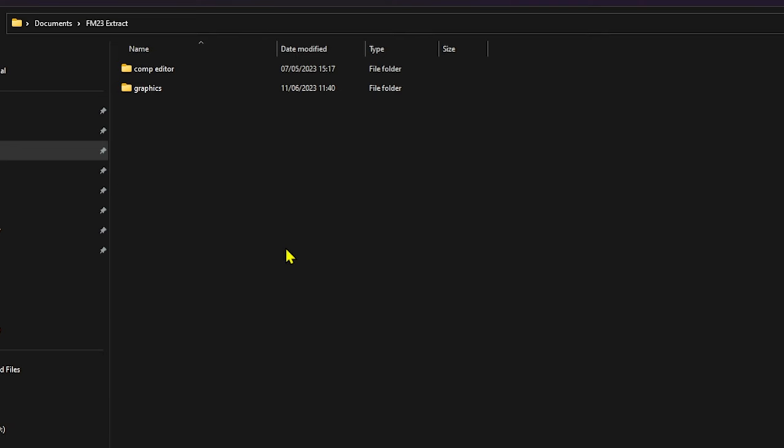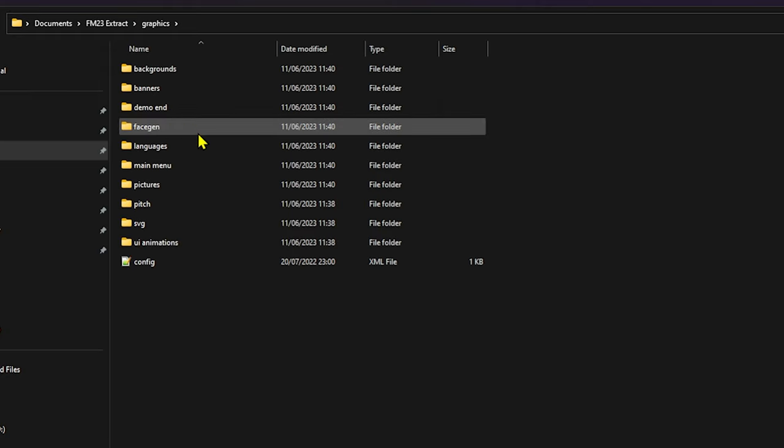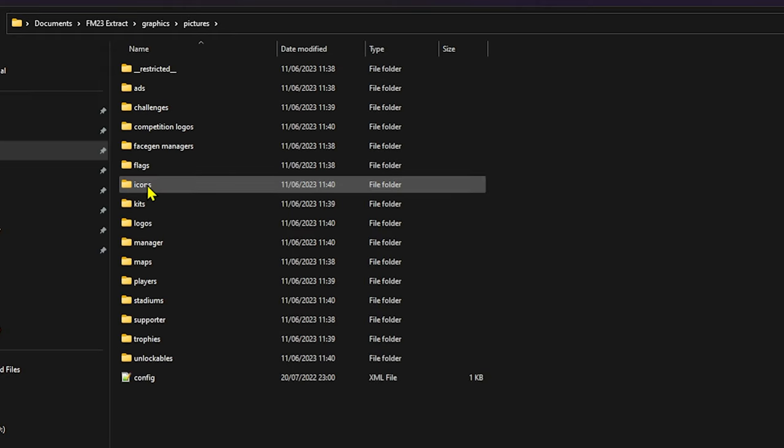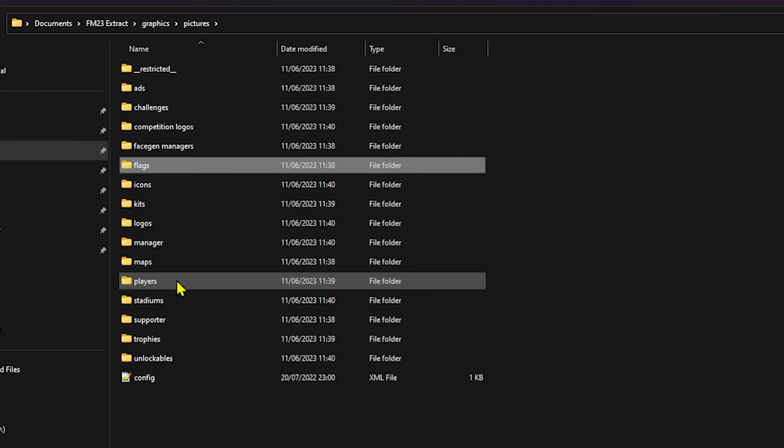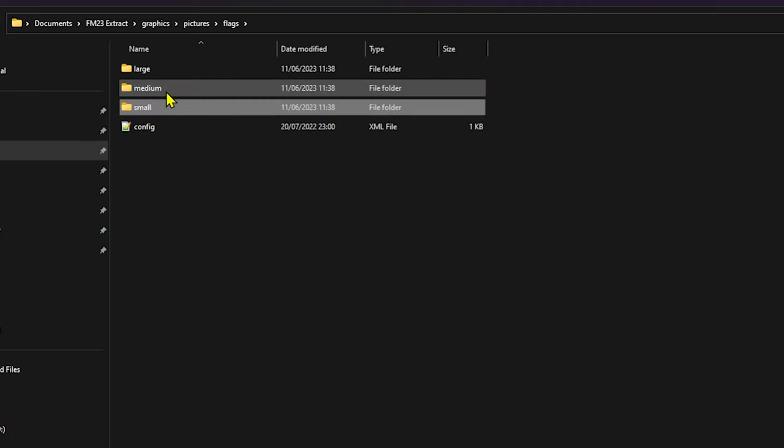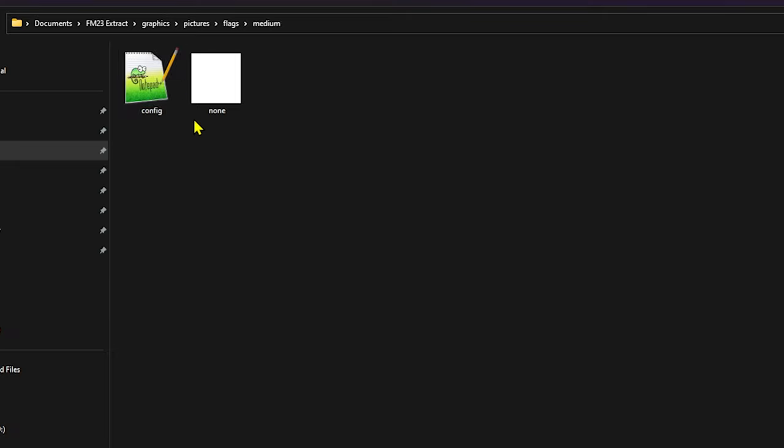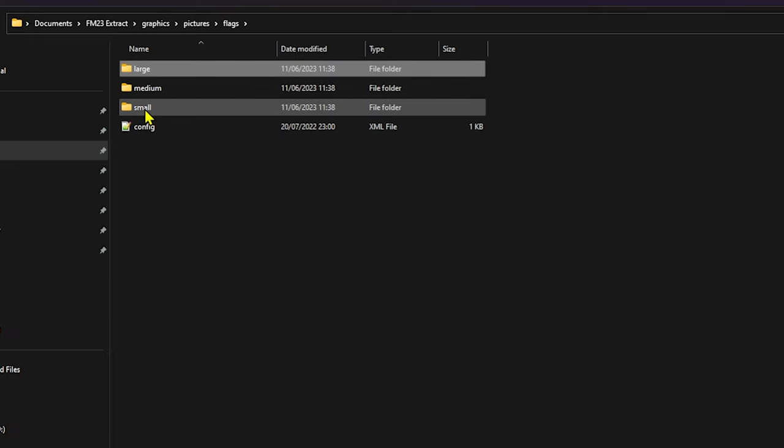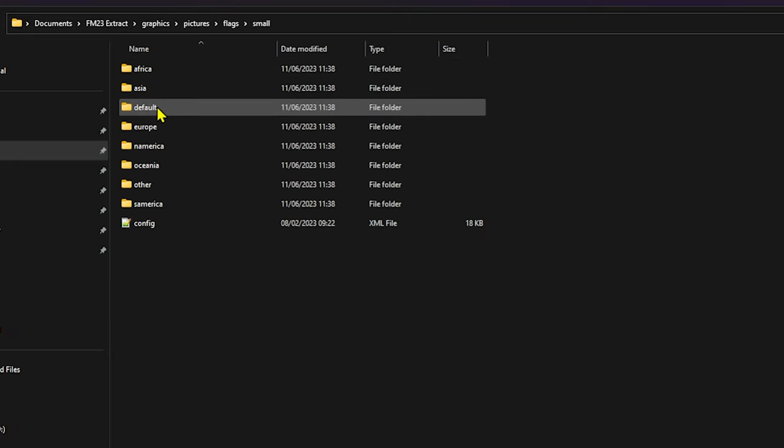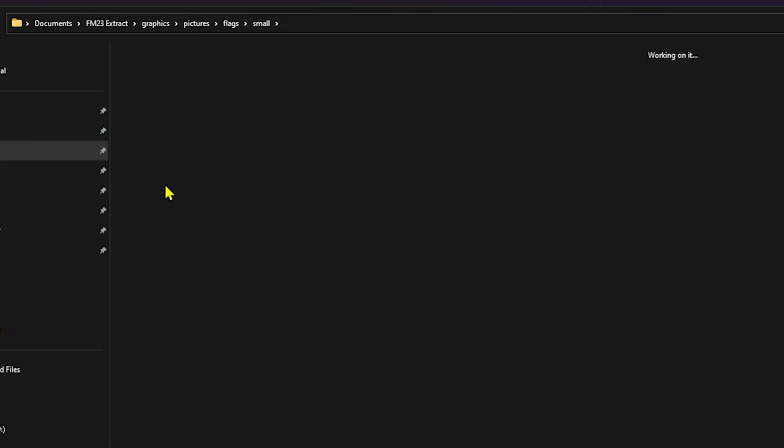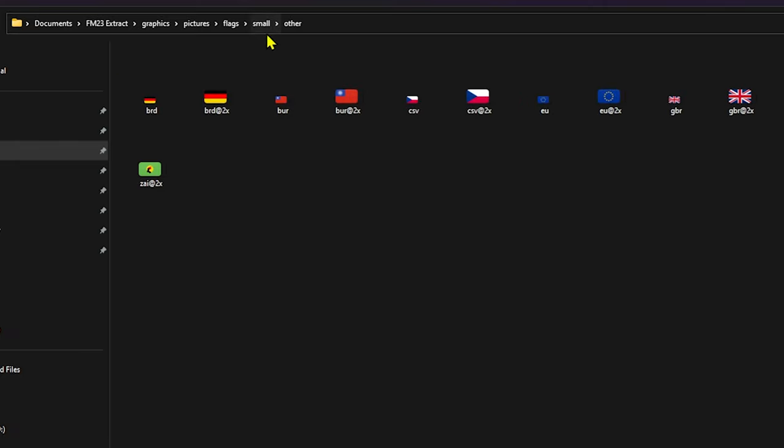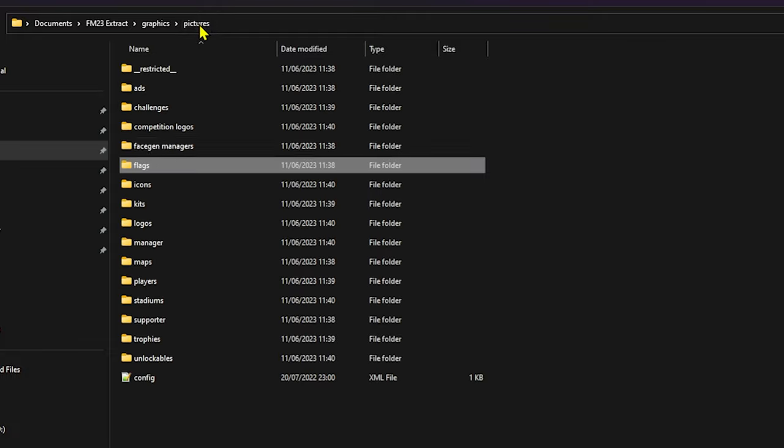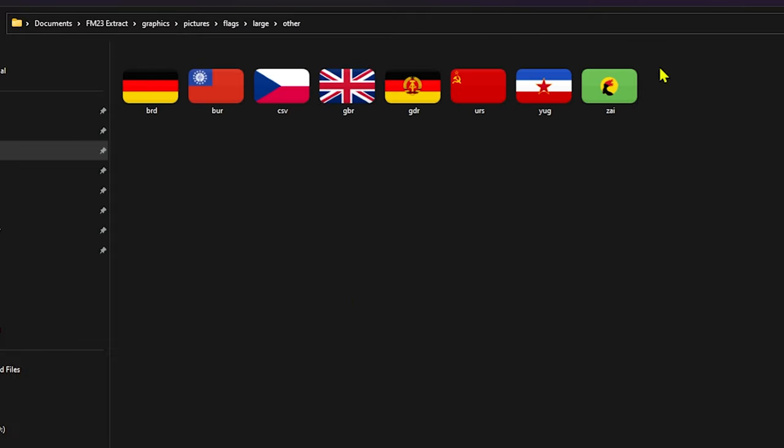So if you go back and just select the folder that you want to in your documents, I call it FM 23 extract. Click on that and then select. And then it's going to create a graphics folder. We've done it already, so we don't need to do that. And then you go to that folder using Windows Explorer. And if we go to graphics into pictures and you will see flags. So that's the one we need today. We go into it and it's got large, medium, small. There's no mediums. It looks like that they've created within small.